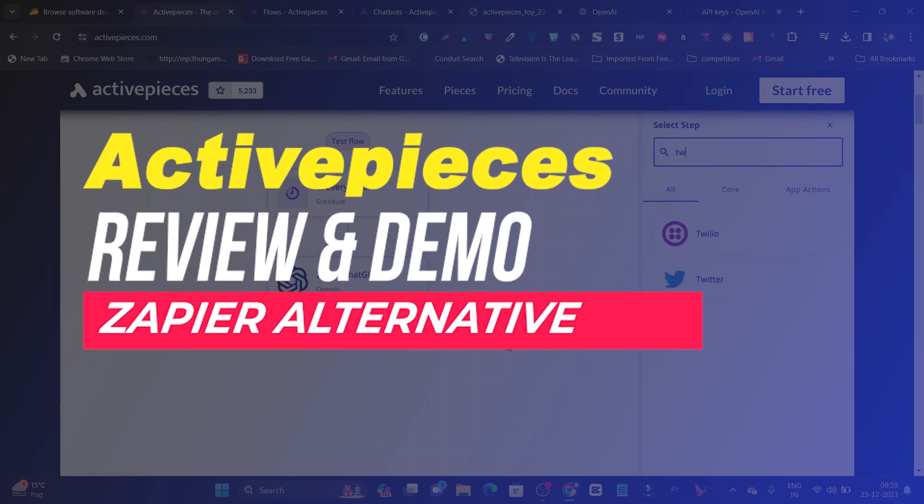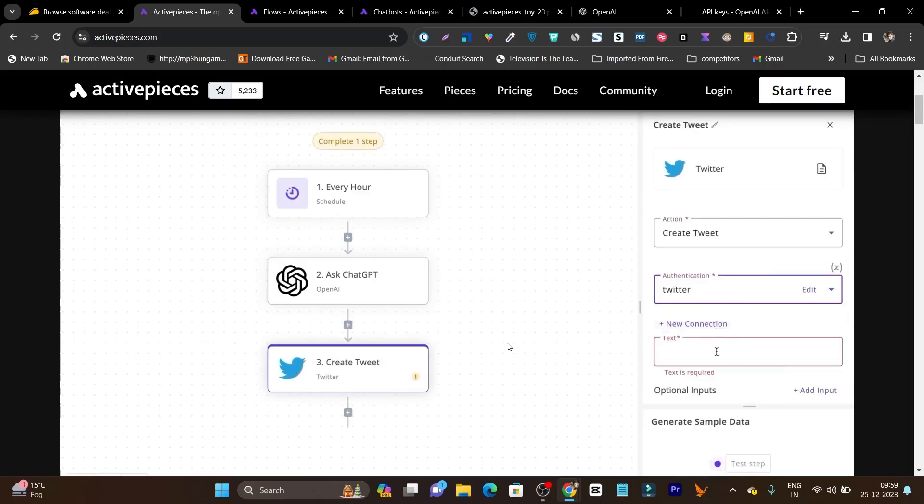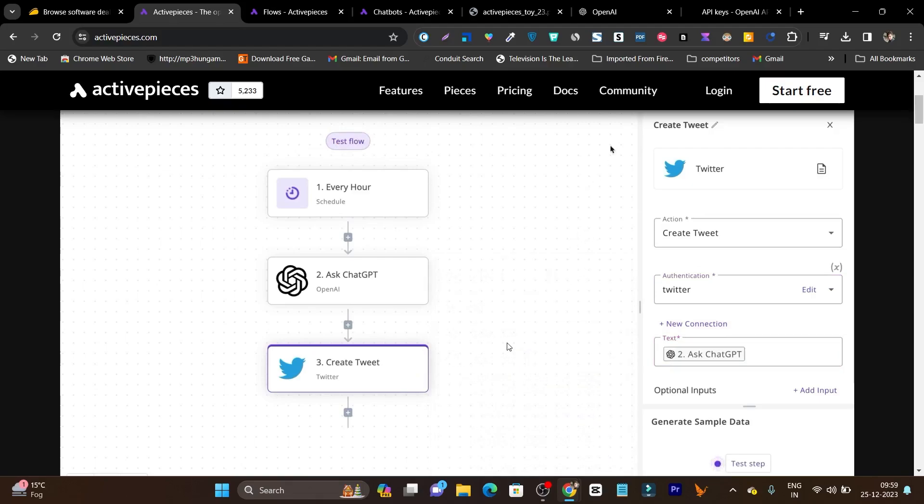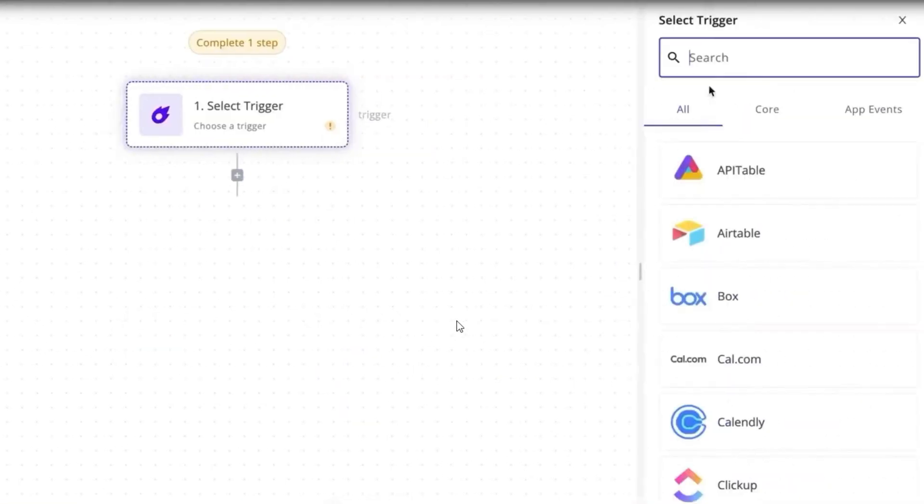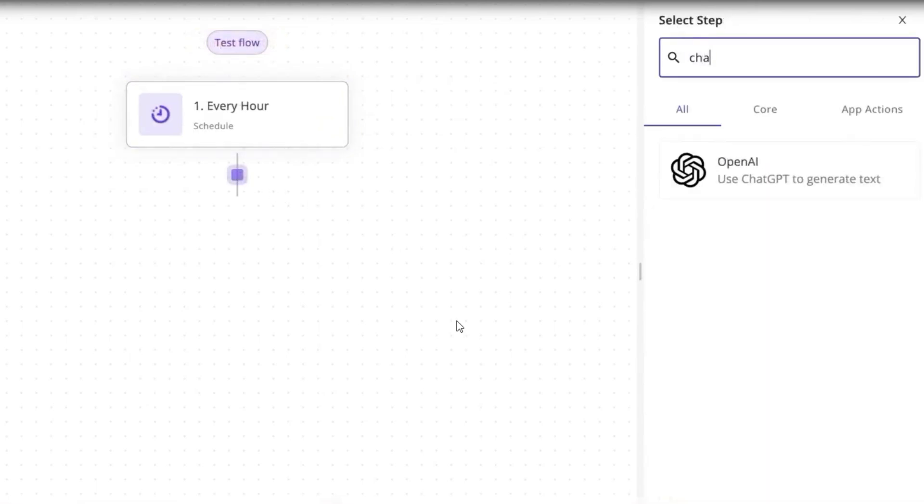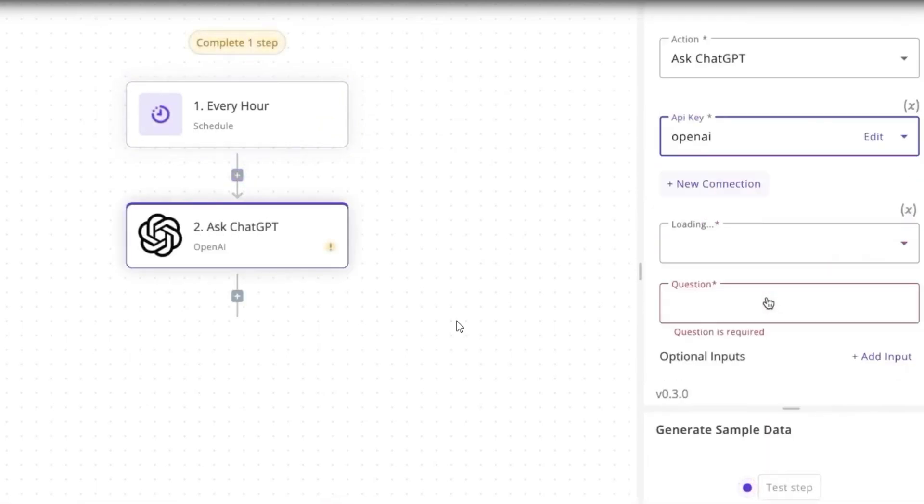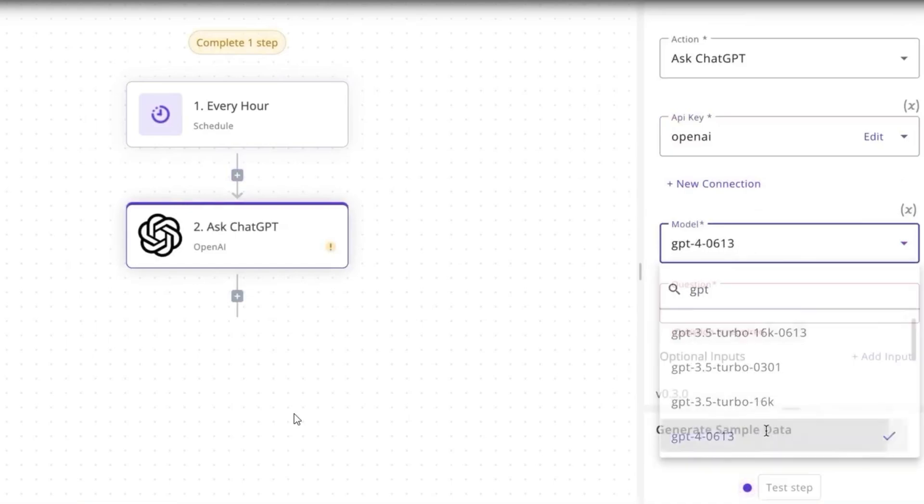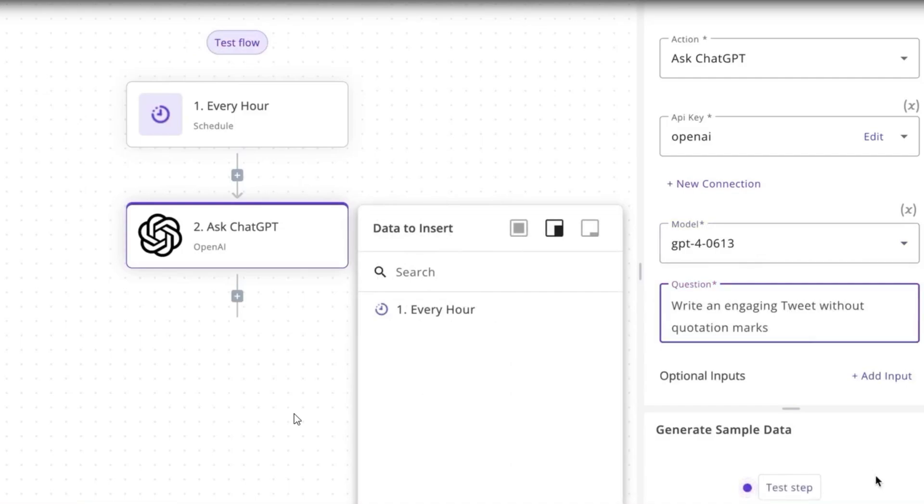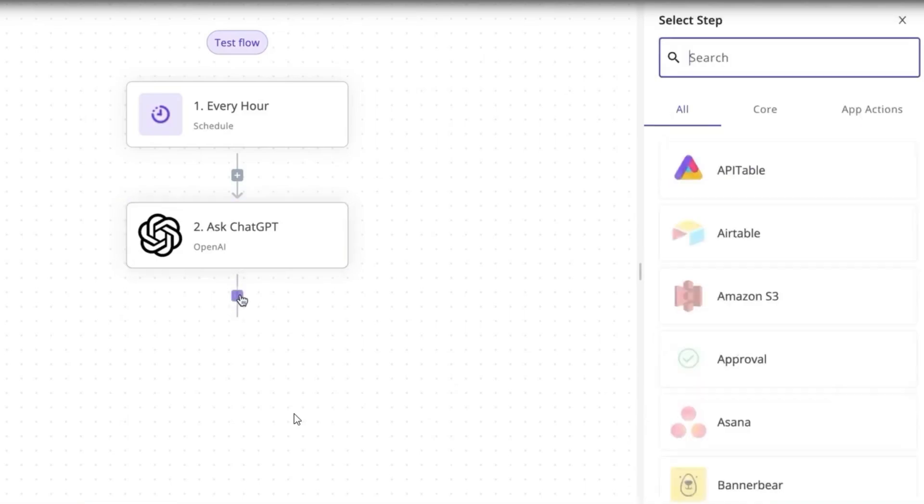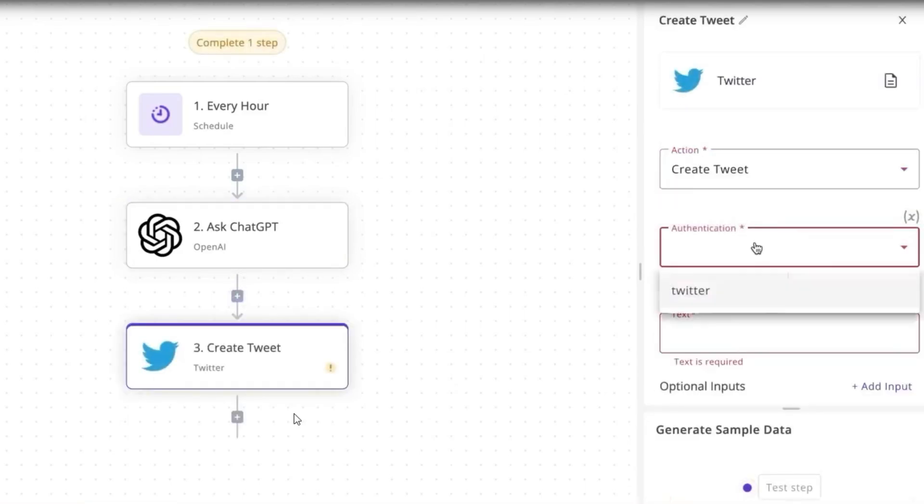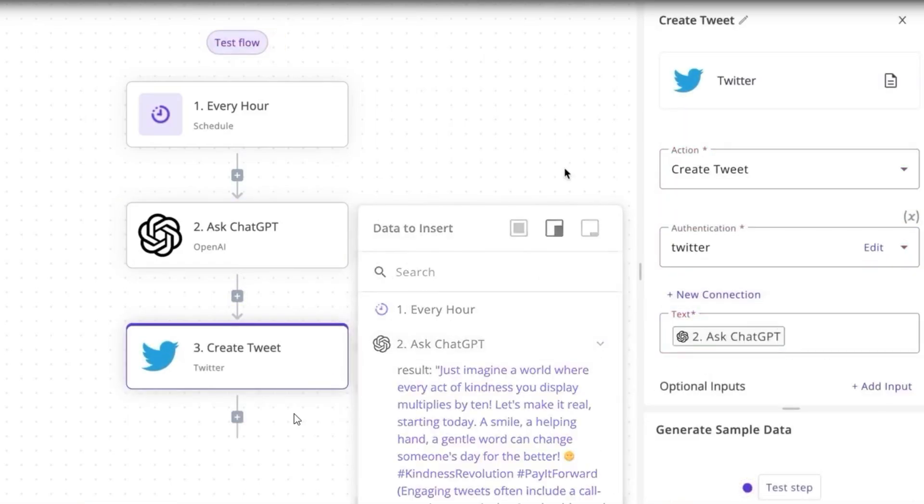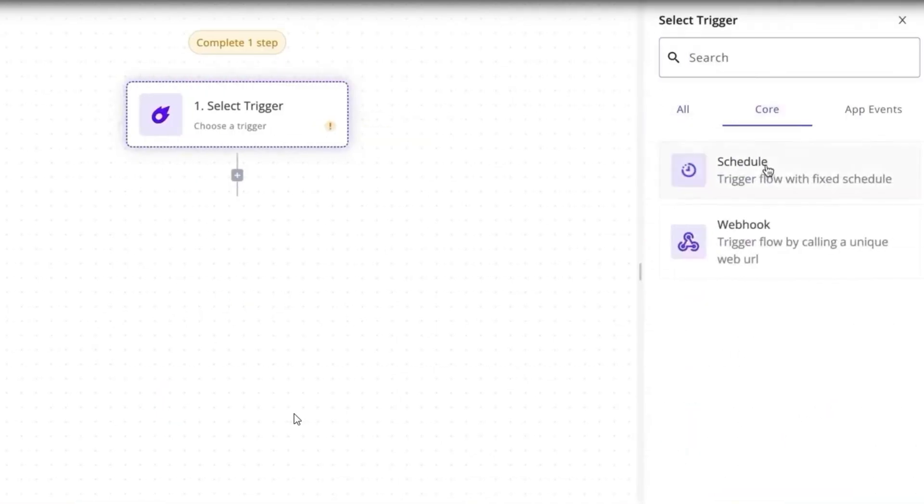With ActivePieces, you can create automatic workflows between apps or services. For example, in this demo I'm creating a workflow using ChatGPT's OpenAI and Twitter account for scheduling my tweets, automatically generated about my topic using ChatGPT. I've used ChatGPT and entered the prompt to write engaging tweets, then I've connected my Twitter account for automatic posting on my account. This is a simple workflow automation I have created.